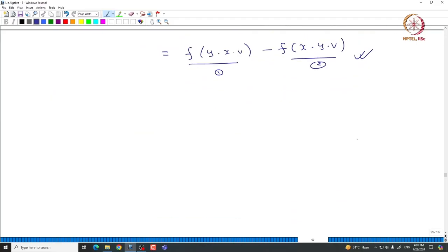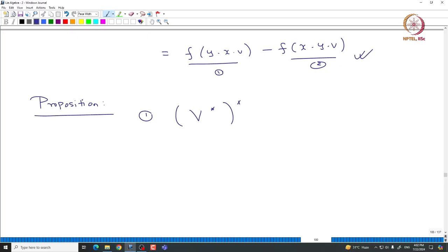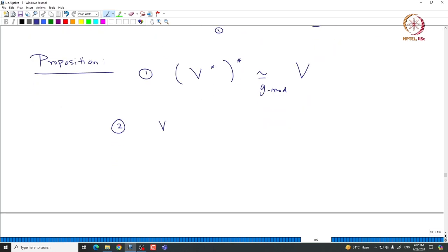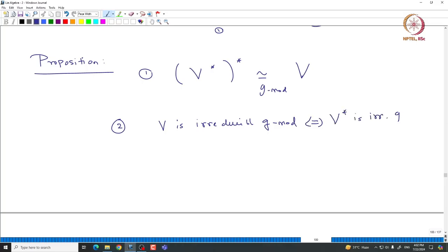One can prove two immediate results. First, the dual of the dual, V**, is naturally isomorphic to V as a G-module. Second, using this, if V is an irreducible G-module, then V* is also an irreducible G-module. Using the first isomorphism V ≅ V**, to prove the second statement it is enough to prove that V* irreducible implies V is irreducible.